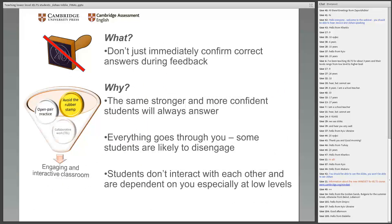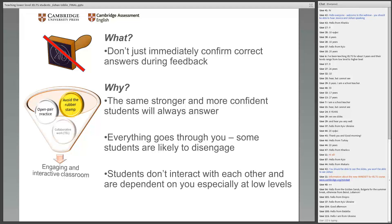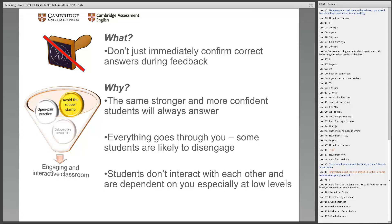What do I mean by avoiding the rubber stamp? A rubber stamp is something where we put a stamp on something and say yes, good, or no, not good. Rather than immediately confirming correct answers when you go through feedback — I'm saying don't do it. When you constantly say to students, whoever answers first gets confirmed as correct, what happens is the same stronger and more confident students always answer. What that leads to is that everything goes through you, and some students — the less confident ones — are likely to disengage, thinking they won't be asked. Students won't interact with each other and are completely dependent on you, especially at lower levels.